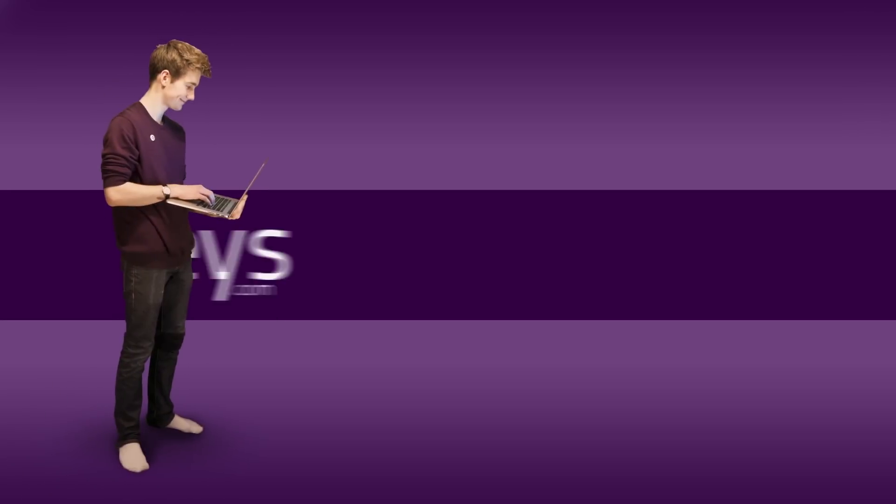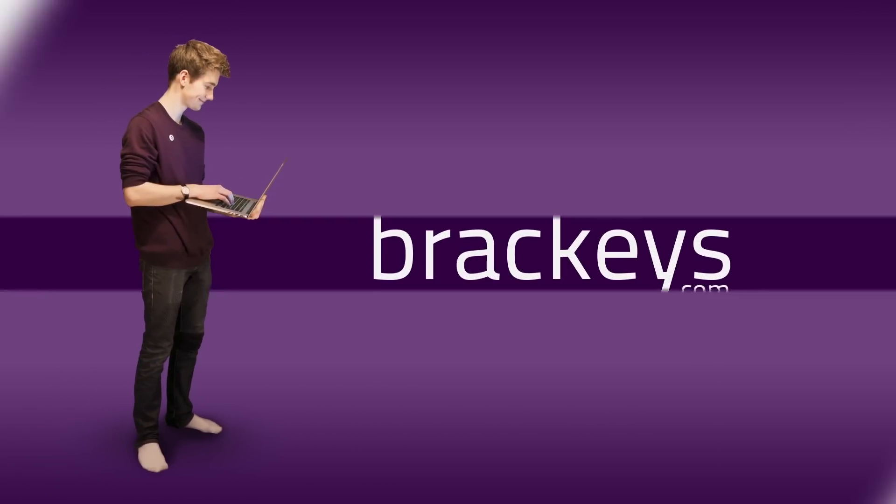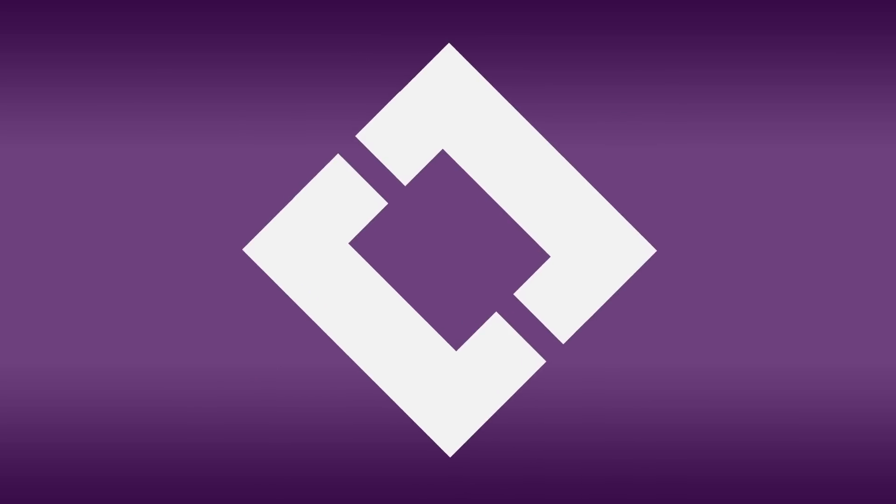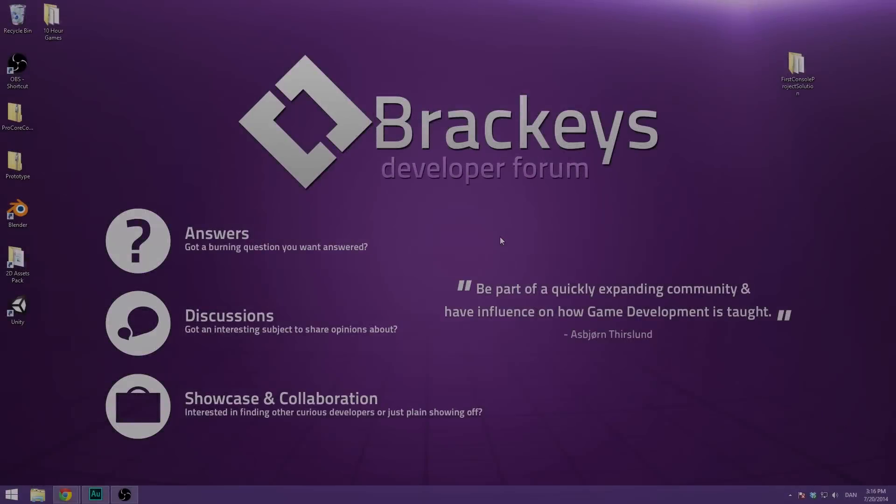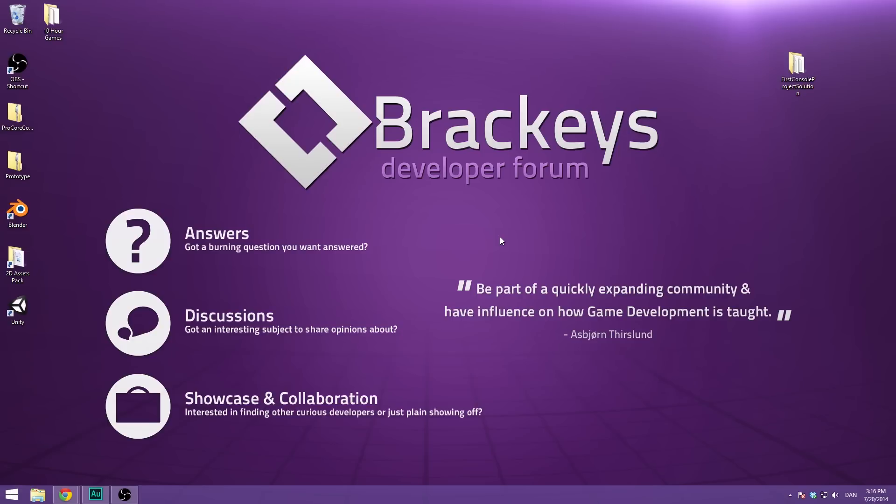Thanks for tuning in at Brackeys. Hello everyone and welcome to the second video in how to program in C-sharp. It's been such a long time since the last one and I'm really sorry about that.